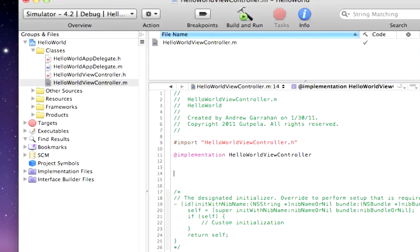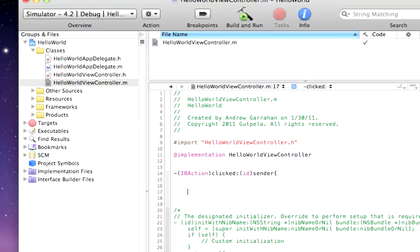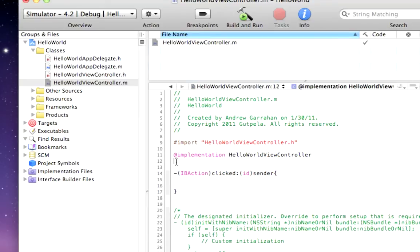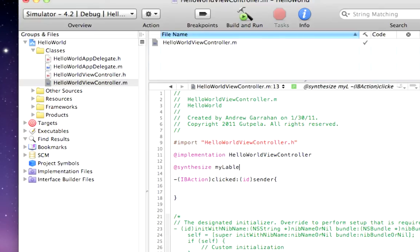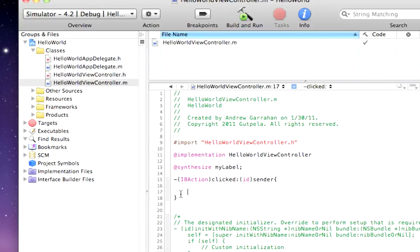Right underneath implementation, you can paste IBAction and add the curly brackets here. Underneath implementation, we want to synthesize myLabel. That will make myLabel accessible to Xcode. It will add the getters and setters.